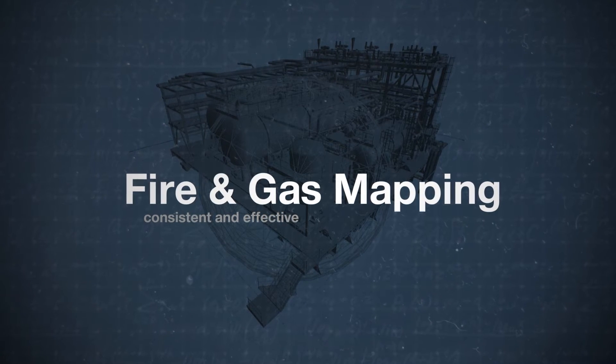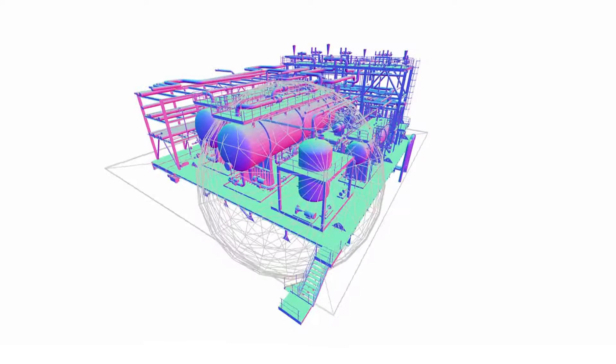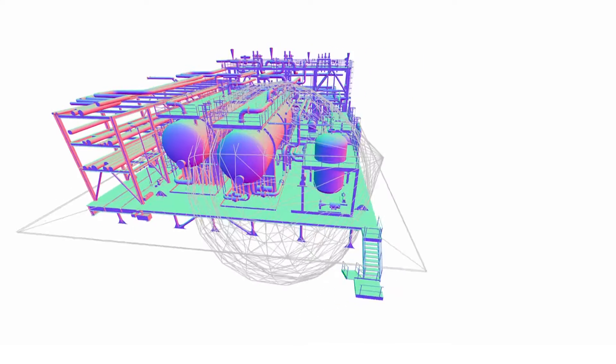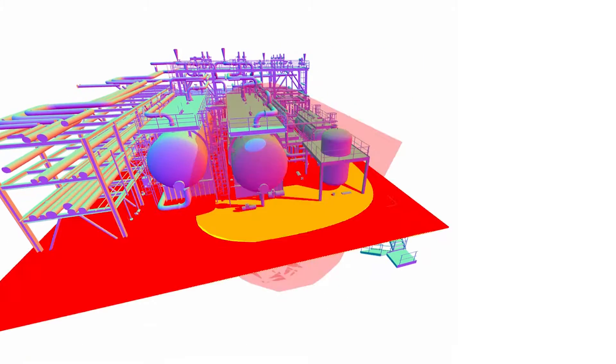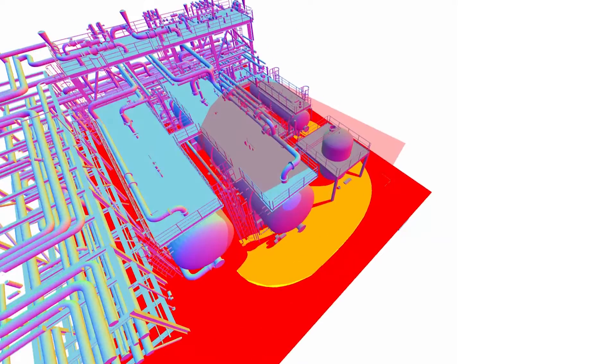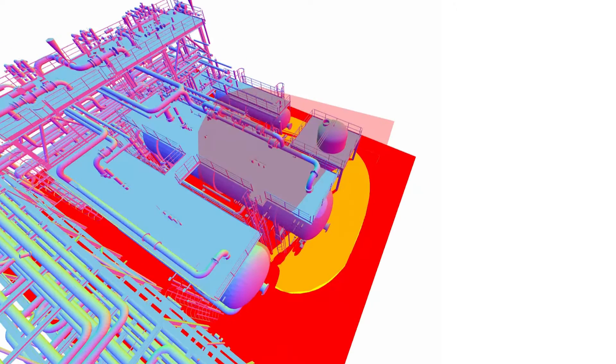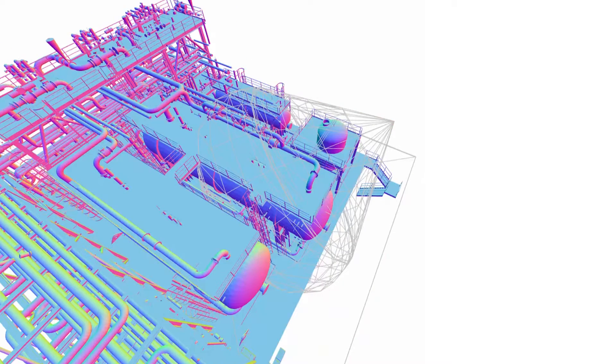Fire and gas mapping provides a framework for evaluating the effectiveness of a detection system based in mathematics rather than judgment. It's quickly receiving widespread adoption in the process industries.